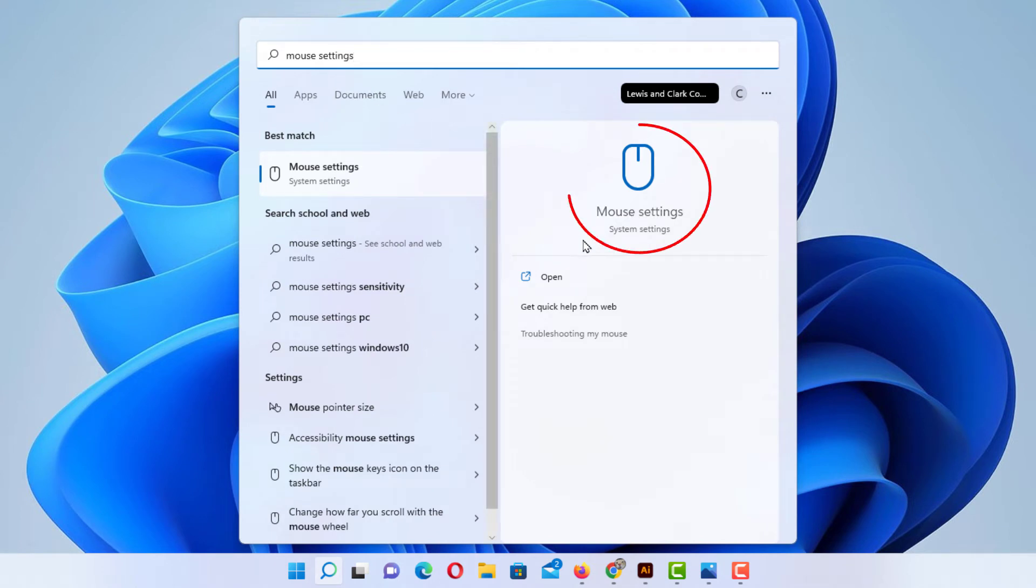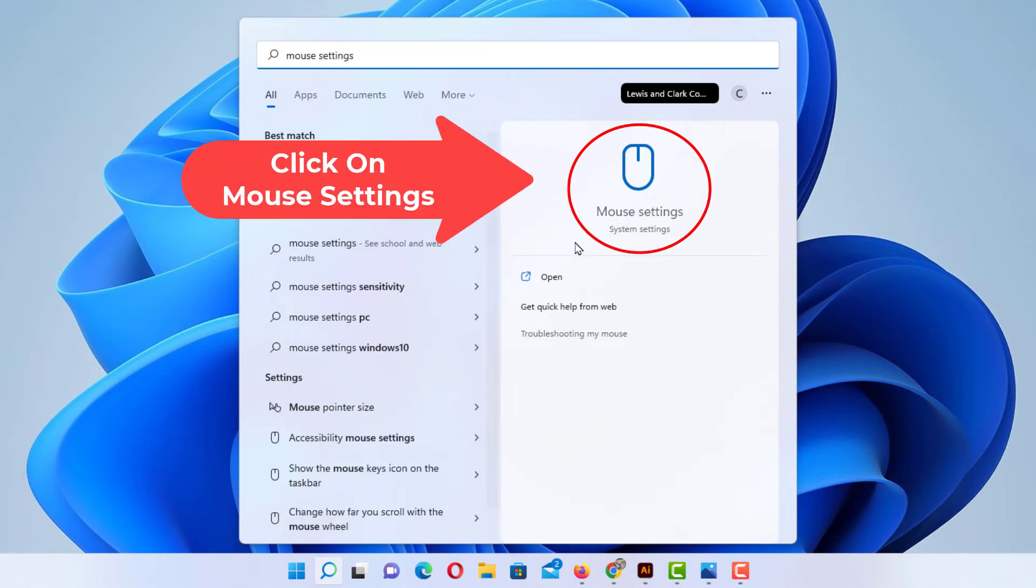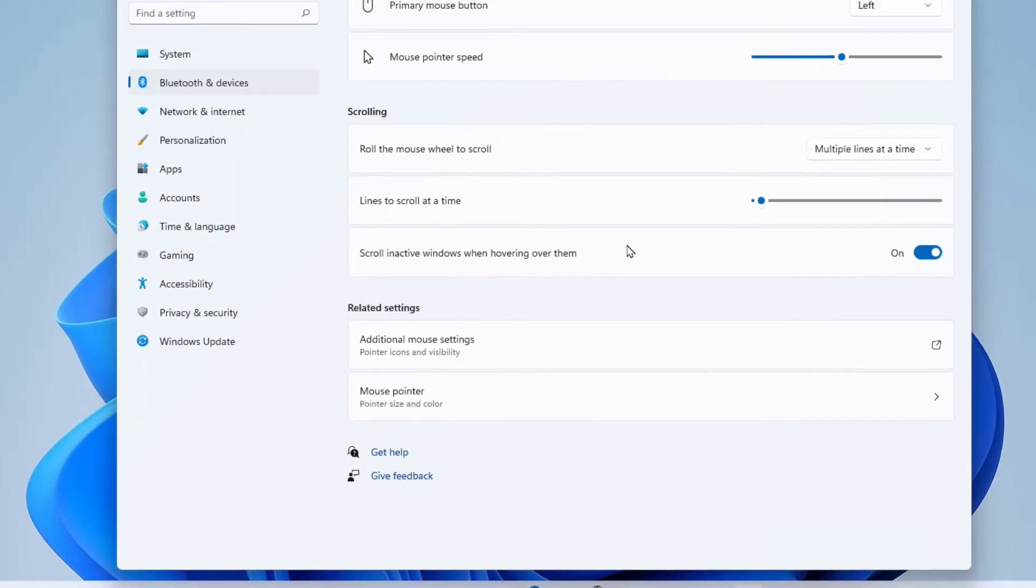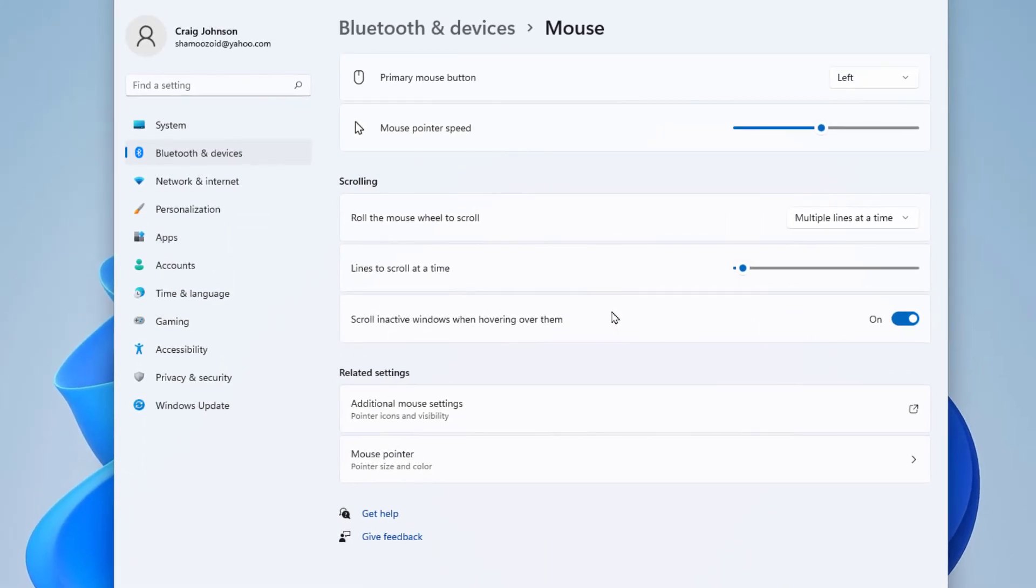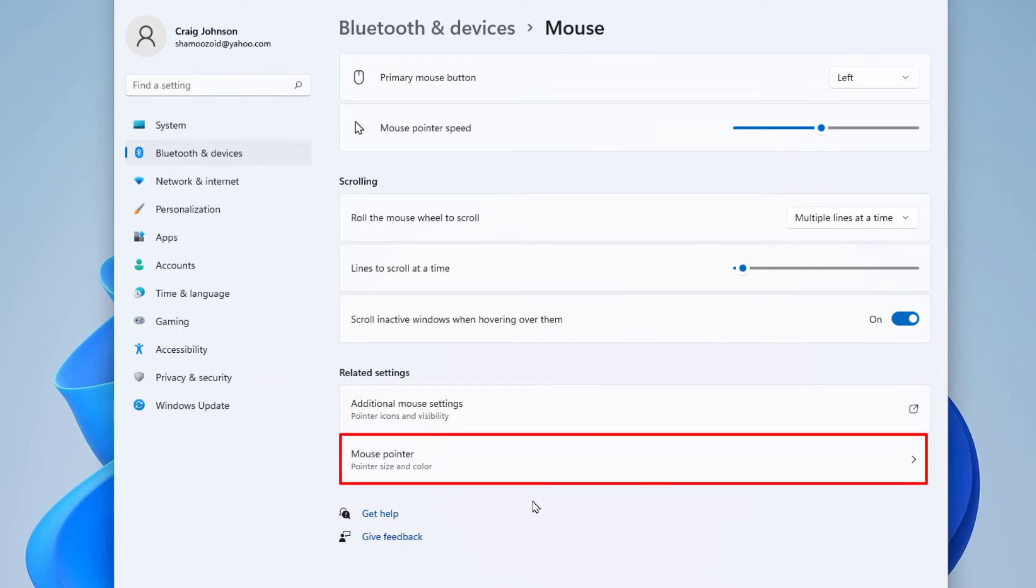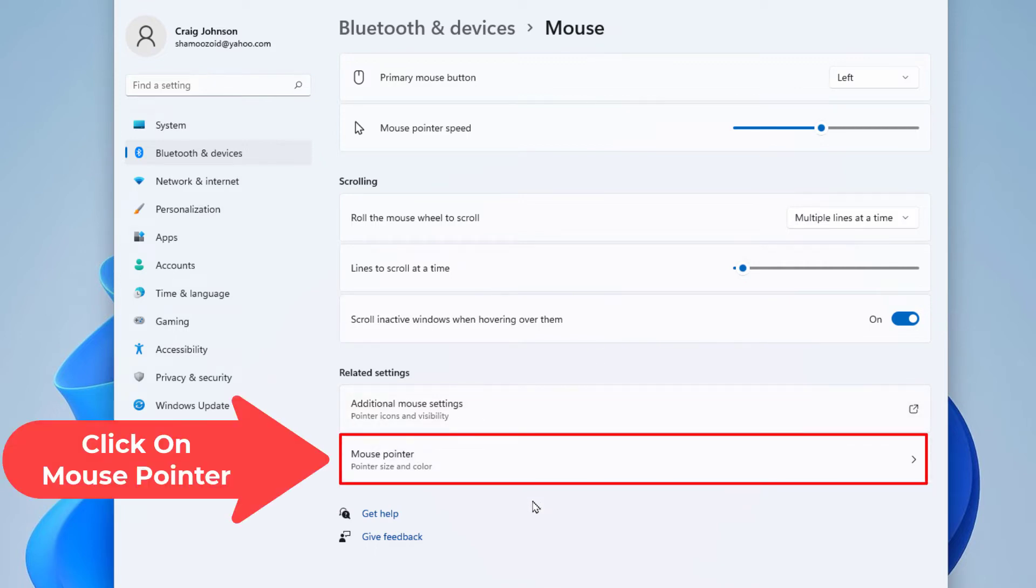Now in the dialog box it opens up here, you want to go down towards the bottom where it says mouse pointer. You want to click on mouse pointer.